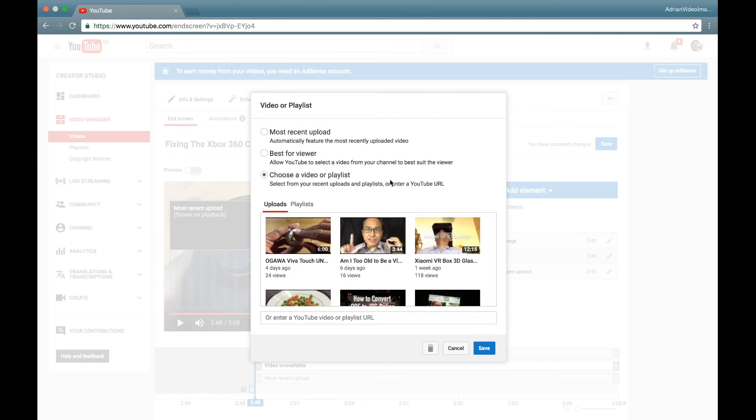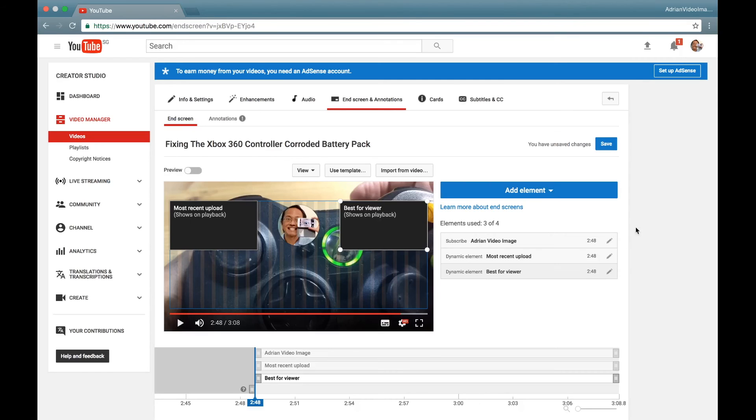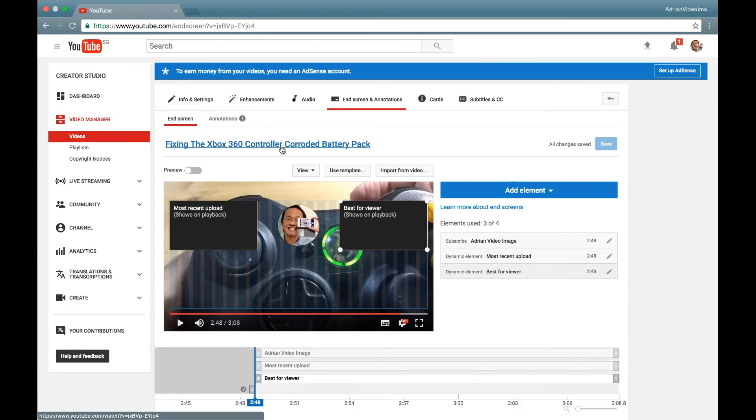This time select Best for Viewer and click Save. The final step: click Save and then playback the video. I will skip all the way to the end.